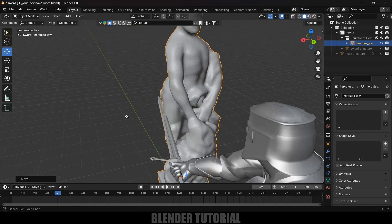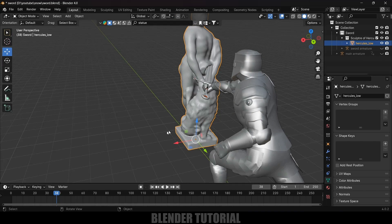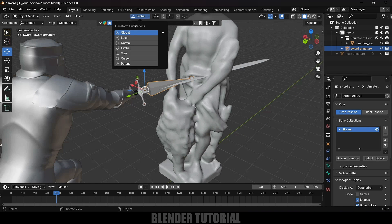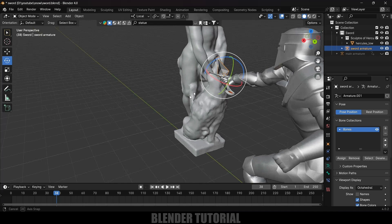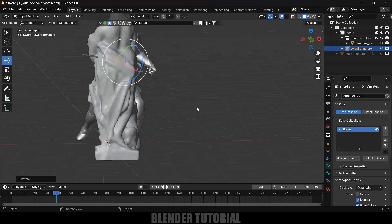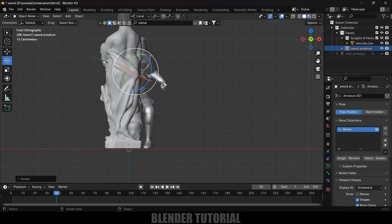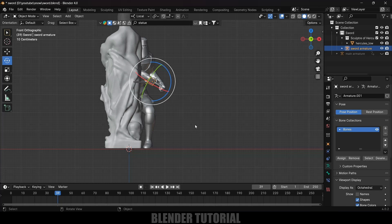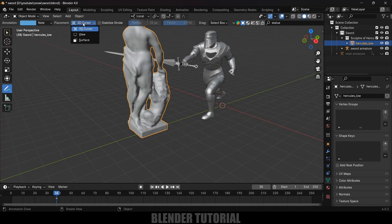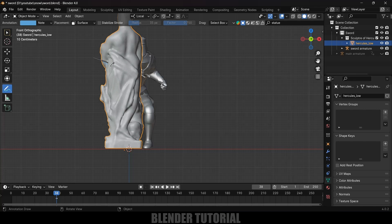Playing the animation, let's adjust the statue position. The sword slicing angle also looks a bit off, so let's bring back the sword armature. Select the armature, change the axis to Local, change to Rotation mode and rotate it slightly. Press 1 for front view to check where the sword slices the character. Use the Annotate tool — select Annotate on Surface, press 1 for front view, and draw the cut line on the statue.